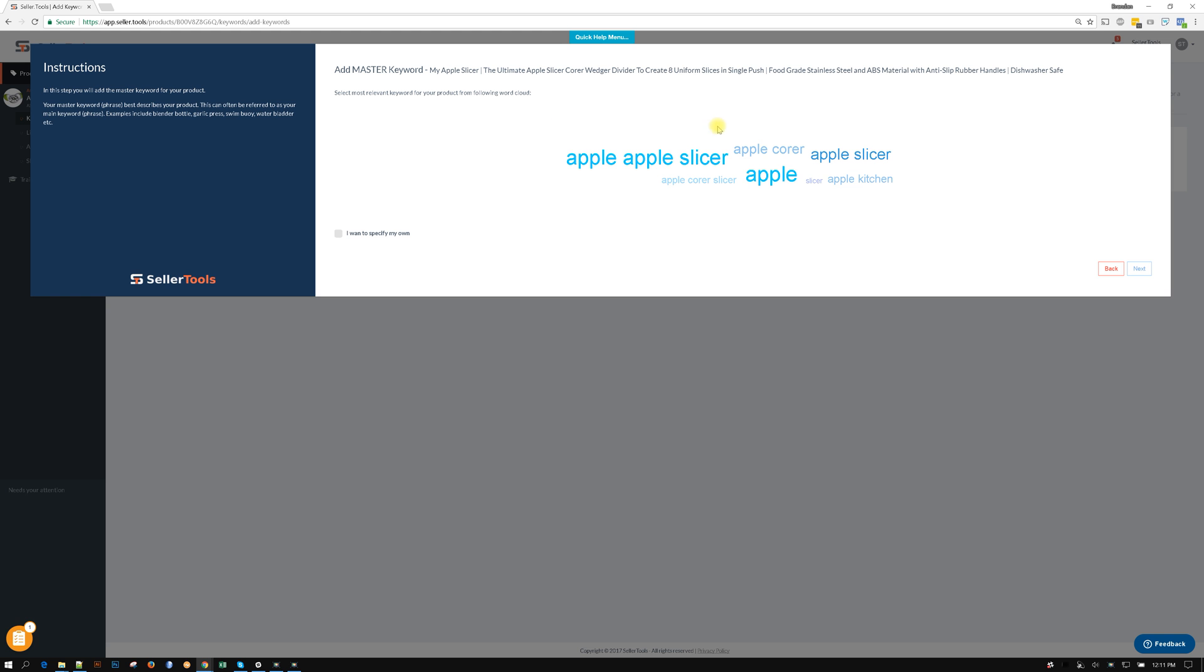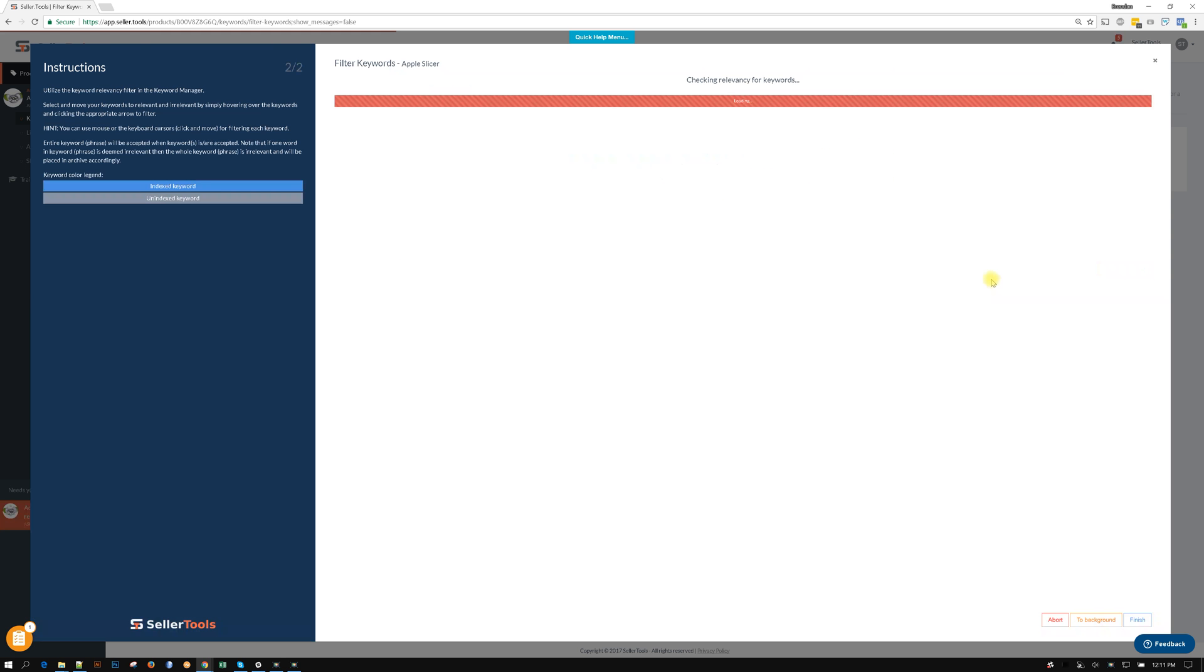If for whatever reason we have a really odd product and we know what it is, I can go ahead and click this checkbox here and say I want to specify my own, and from there you can type in apple slicer. But in this case I'm gonna go ahead and click on apple slicer and then hit next.